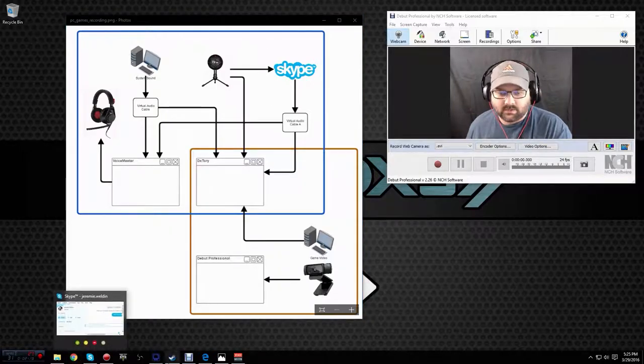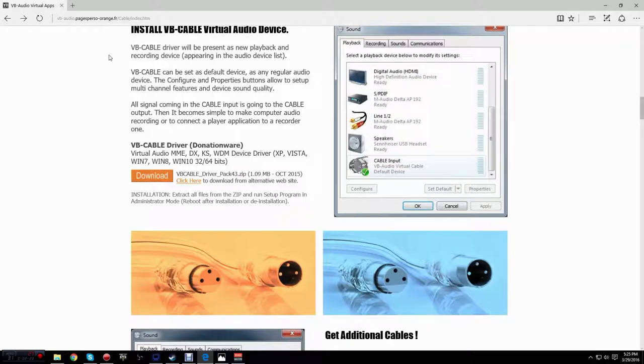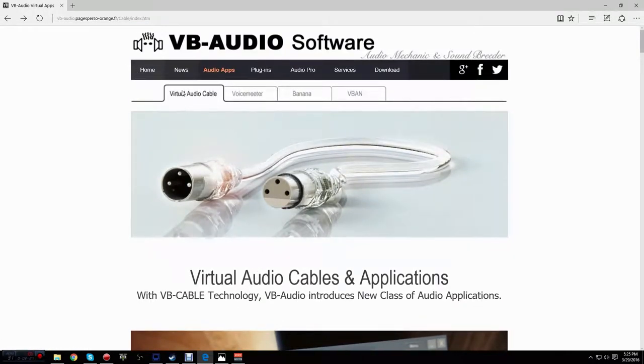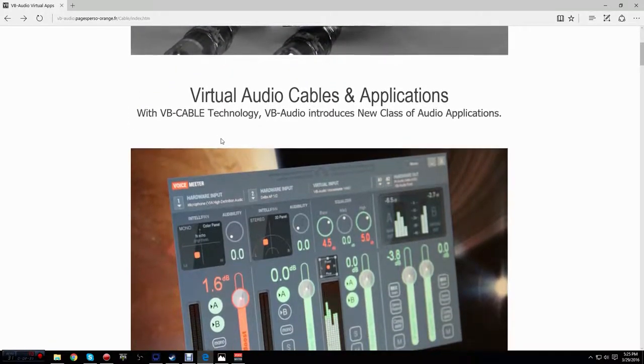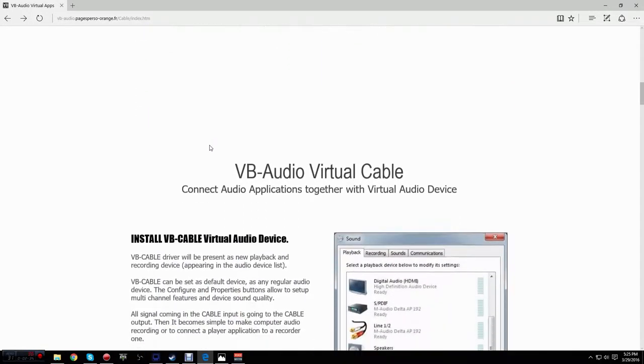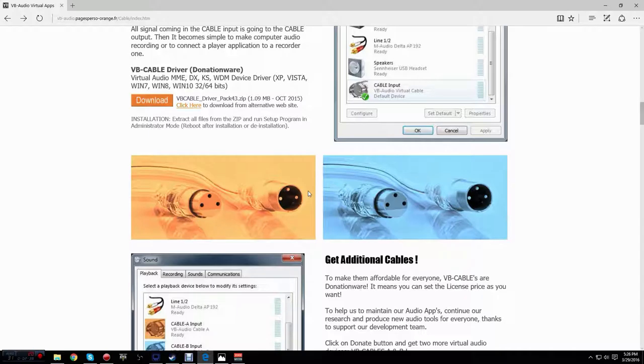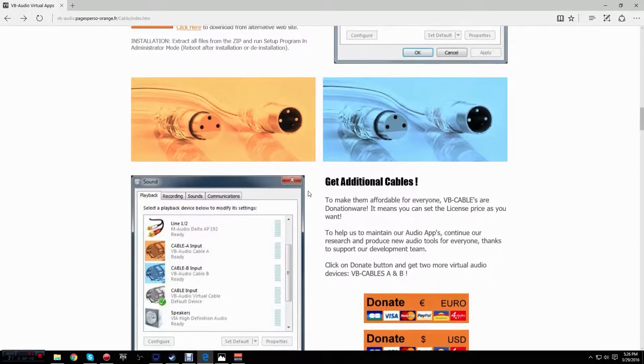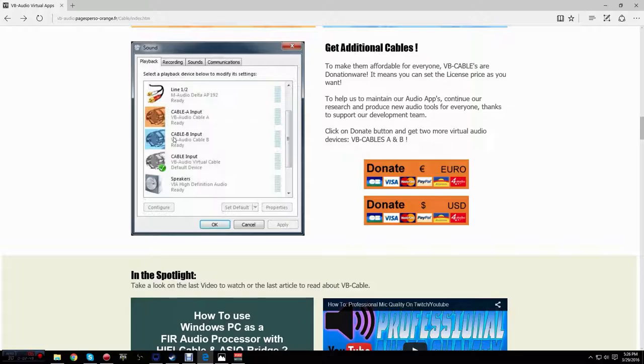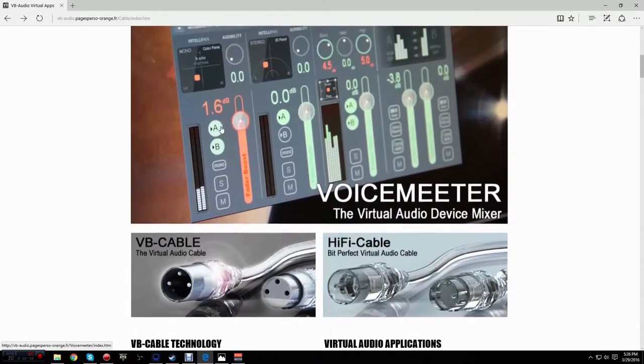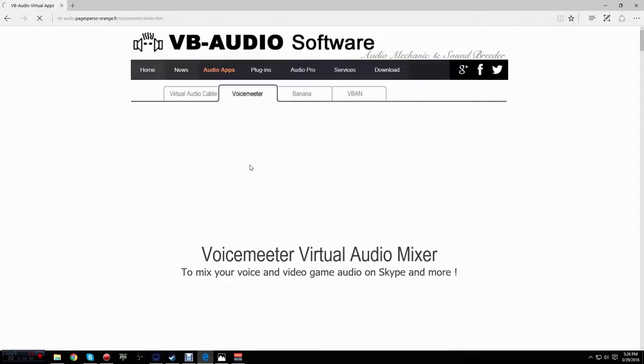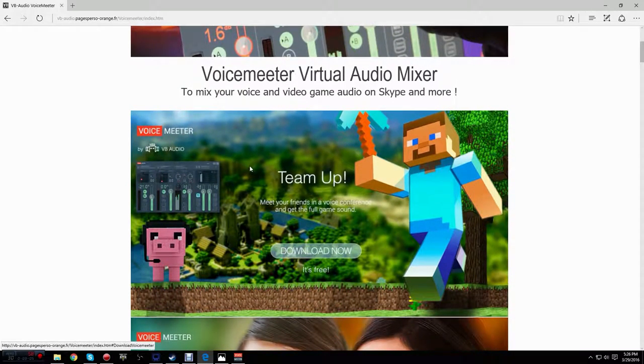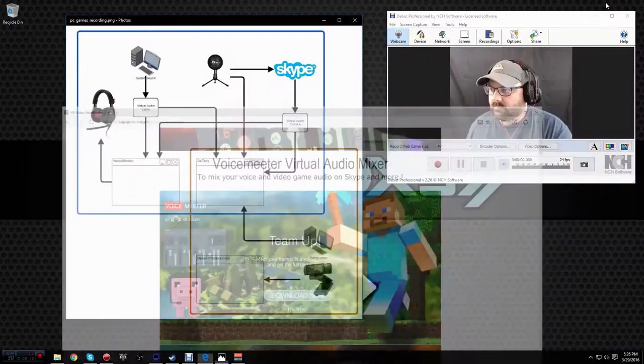What I use is VB Audio Virtual Apps and I use their Virtual Audio Cables. I'll put the link in the description below. You can download it here and install it. I also recommend donating. It's pay-what-you-want donationware, so it's very affordable. Donate to them so you can get the cable A and cable B. So then you'll have three Virtual Audio Cables. In this tutorial, we'll be using two of them. I also, while you're on this site, recommend picking up the voice meter. We'll be using that as well. The voice meter is the mixer for the audio sources, and it's what's going to feed everything back into our headset so that we can hear it.